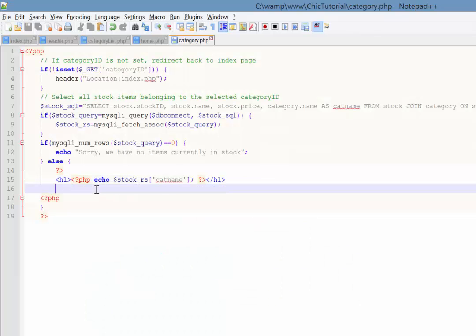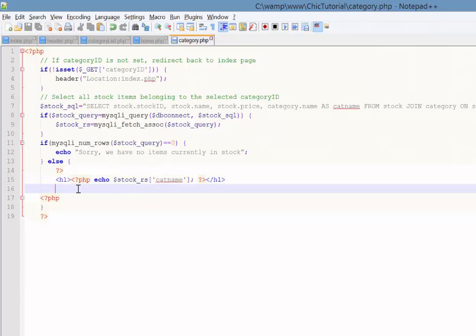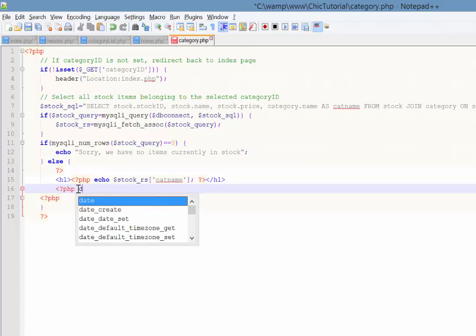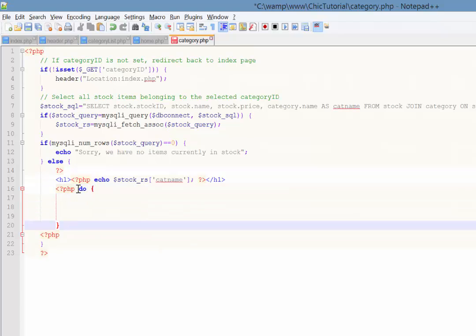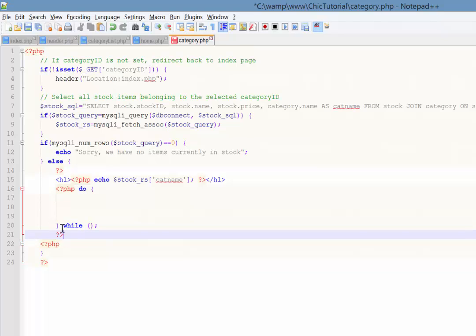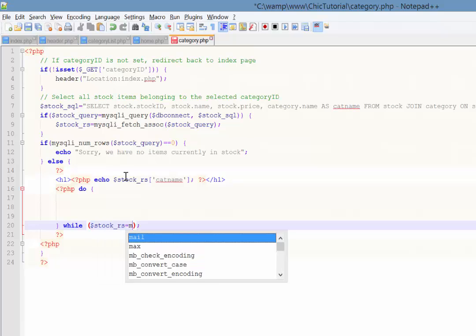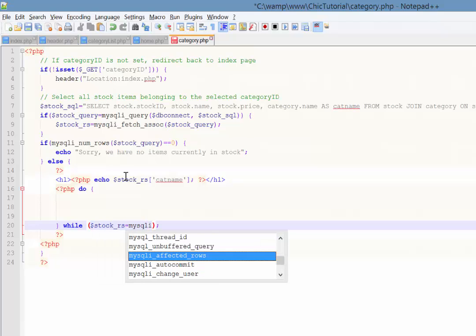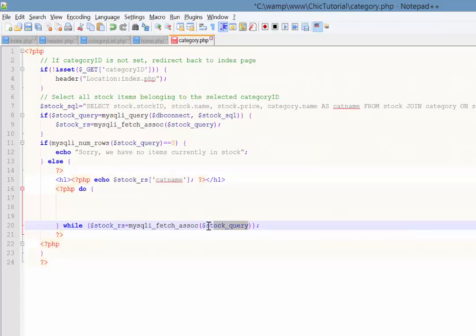The next thing we want to do then is we want to iterate through the stock RS array because there could be multiple items. In fact, there probably will be. So I'm just going to start up the PHP again. And this time we're going to do a do while loop. So we're going to do everything inside these curly braces while something is true. Okay, close the PHP. And the thing that is true is while stock RS equals mysqli fetch assoc, assign stock query. So basically while there is something in here to be organised into the associative array, keep iterating through. So it'll just basically go through all of our records.